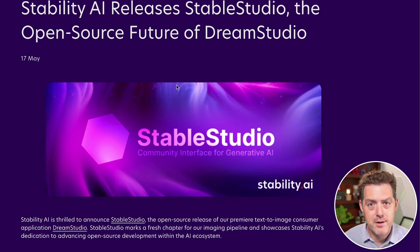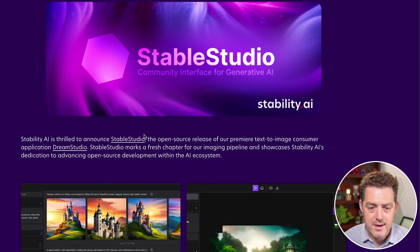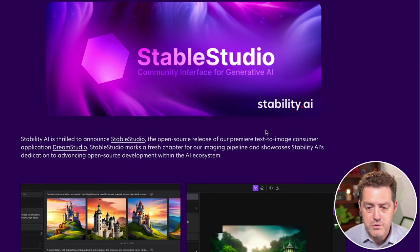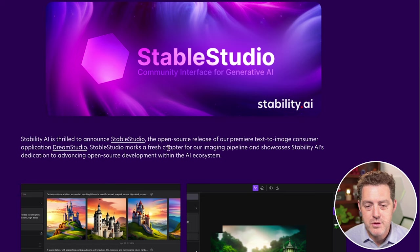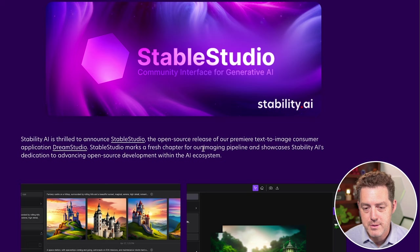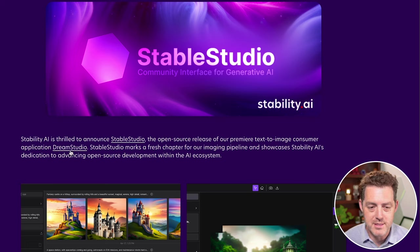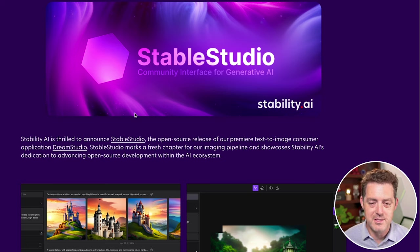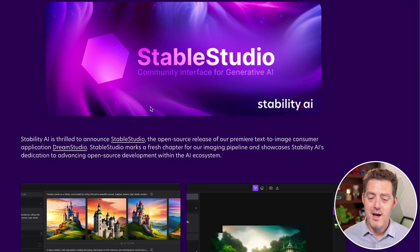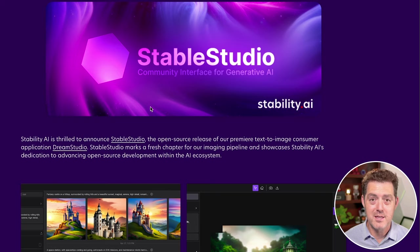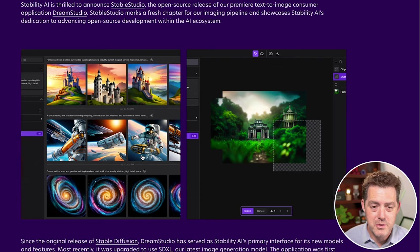Here's the blog post about it. Announcing Stable Studio, an open source release of our premiere text-to-image consumer application, Dream Studio. Stable Studio marks a fresh chapter for our imaging pipeline and showcases Stability's dedication to advancing open source development within the AI ecosystem. I really appreciate that - they are releasing open source products left and right.